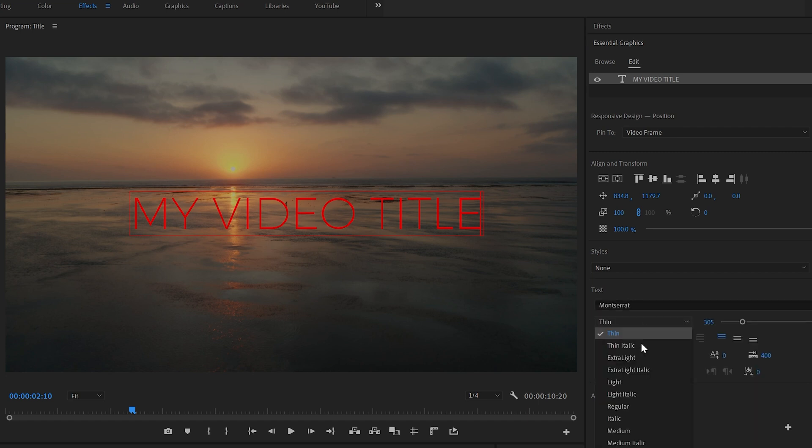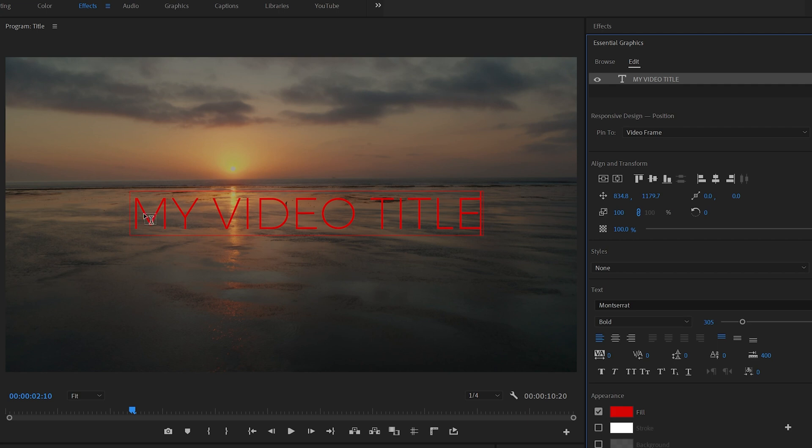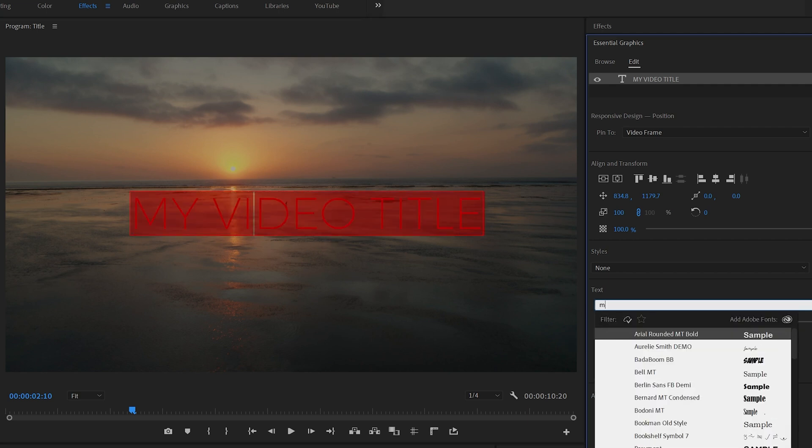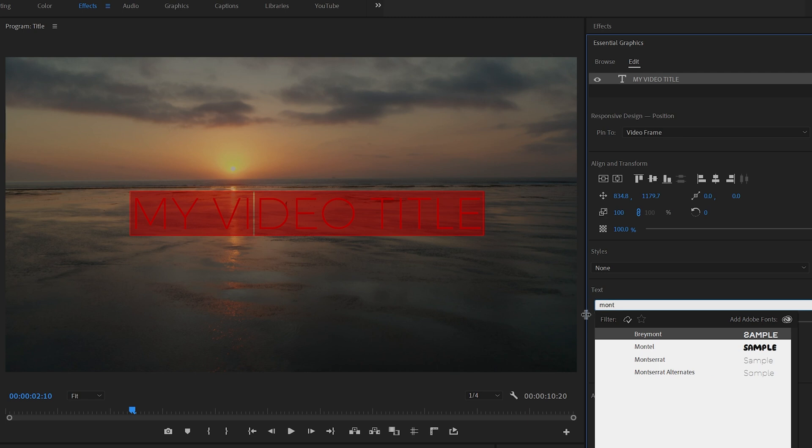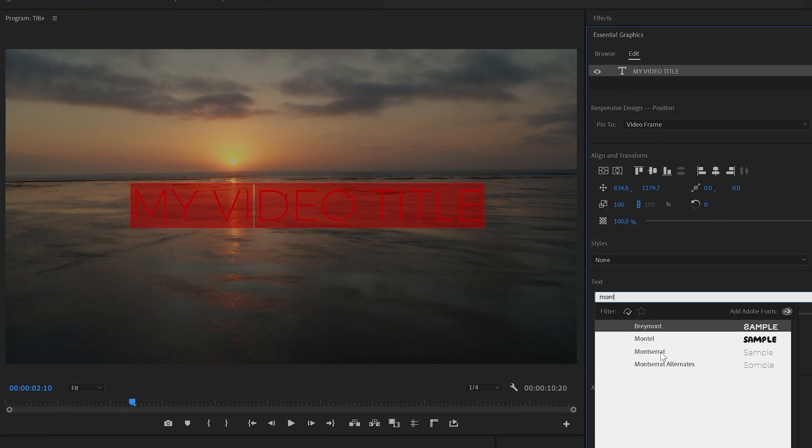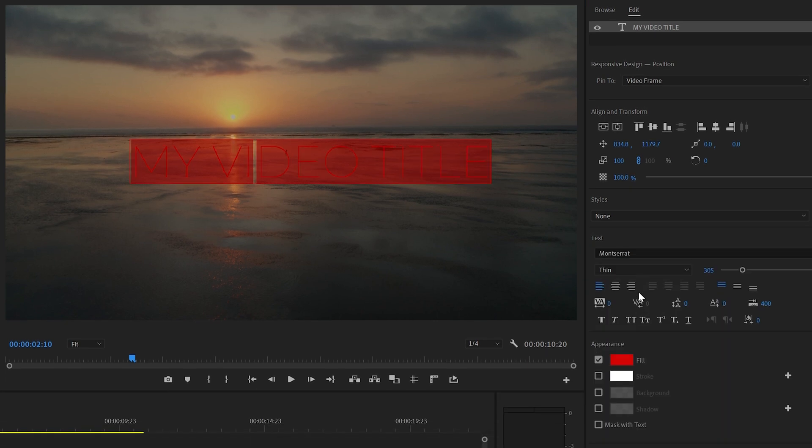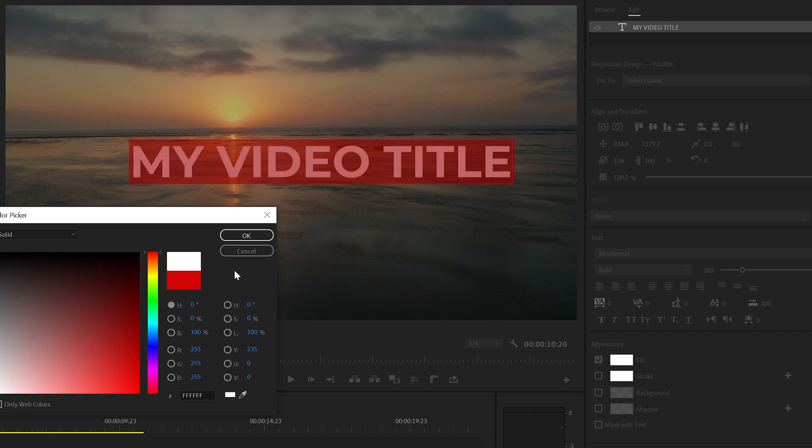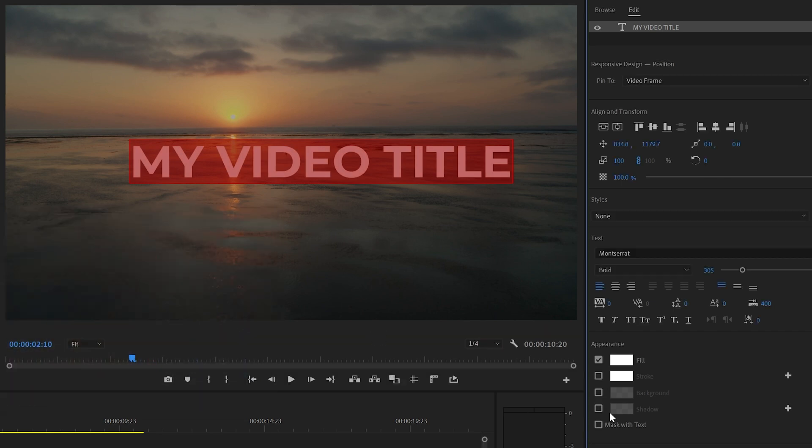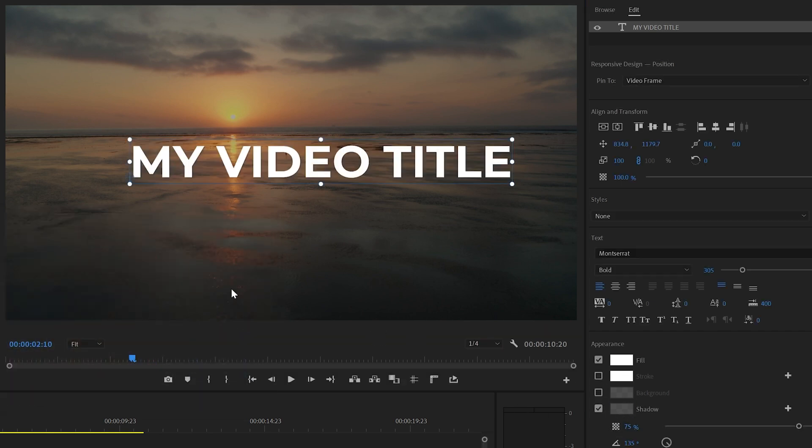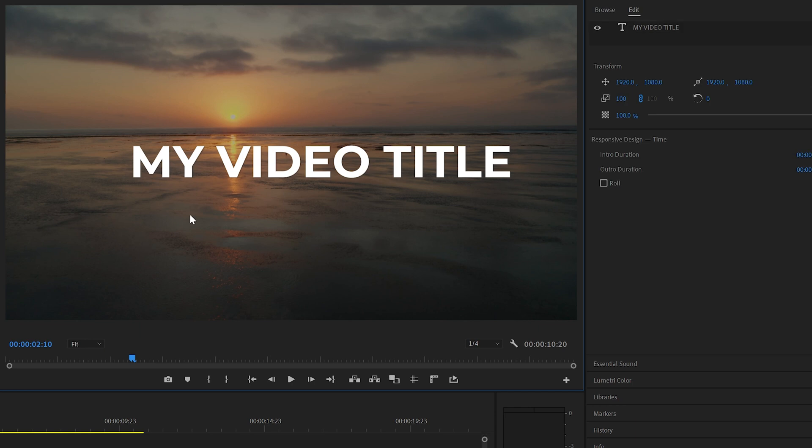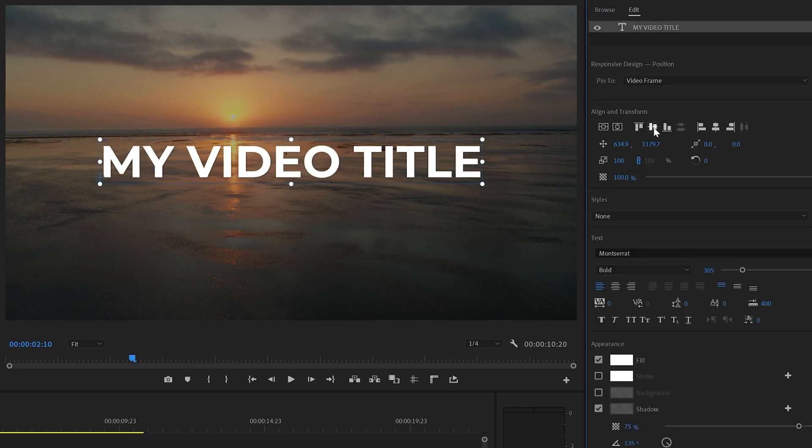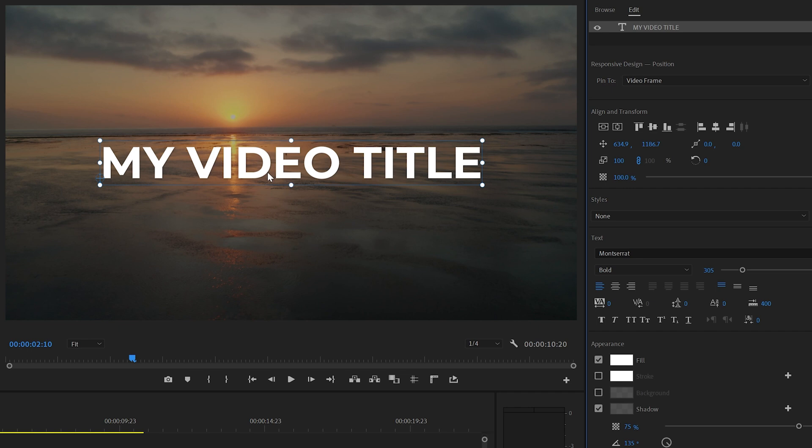I'm going to choose Montserrat and bold. If you don't see the text changes take effect as this just happened there for me, make sure you have the text selected. I'm going to do that again. I'm going to change it to white and I'm actually going to turn on shadow. I just think this makes the text look a little bit more punchy and professional and I'm going to align it center and vertically again.